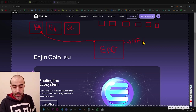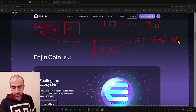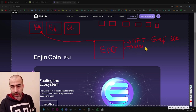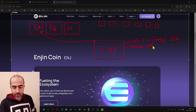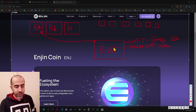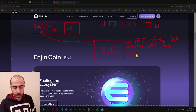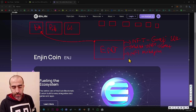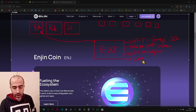They have NFT minting functionality, gaming SDKs, and a unique wallet. This wallet supports many things inside of it — like collecting NFTs, connecting to games — and it supports many blockchains in the industry, not only Enjin or Ethereum. Also, Enjin has an NFT marketplace and many other features around gaming and NFTs.